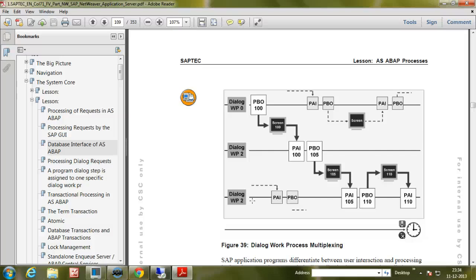For example, if 100 users are there and 10 dialogue work processes are there, then 100 users will communicate with those 10 dialogue work processes. In that way, the 10 dialogue work processes will work seamlessly, and that is why it is called dialogue work process multiplexing.